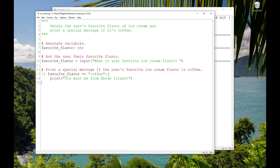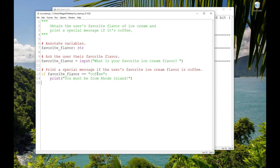You can probably guess what that did. It checked or tested the condition favorite_flavor == 'coffee'. That expression checks to see if the value assigned to favorite_flavor is equal to the string coffee. And if it is, then the indented code executes. So when I typed chocolate, the test favorite_flavor == 'coffee' evaluated to false, because favorite_flavor was chocolate. And chocolate does not equal coffee. And so the indented or conditional code was skipped. But when I typed coffee, then the value assigned to favorite_flavor was equal to coffee. The test was true and the indented code executed.